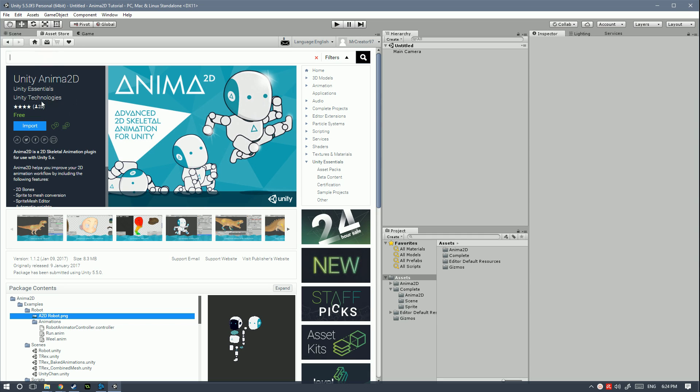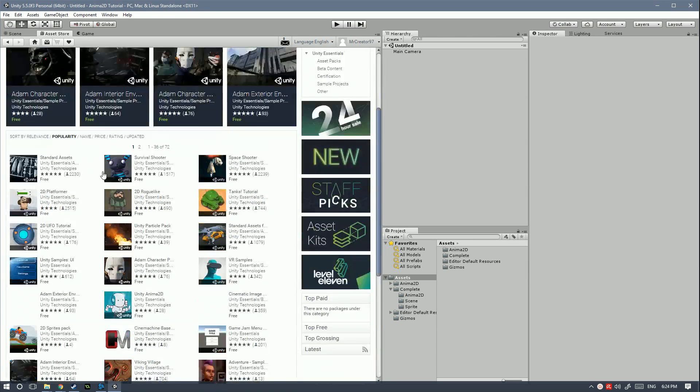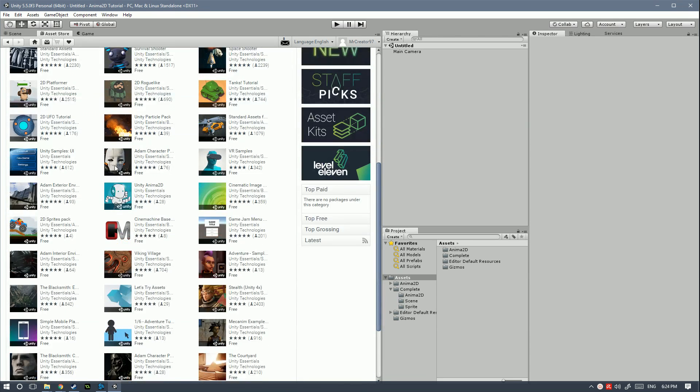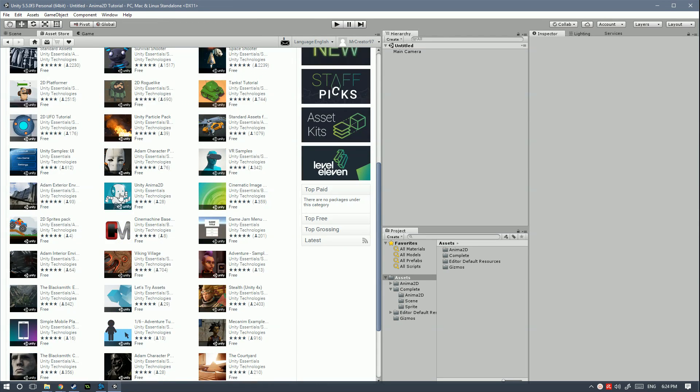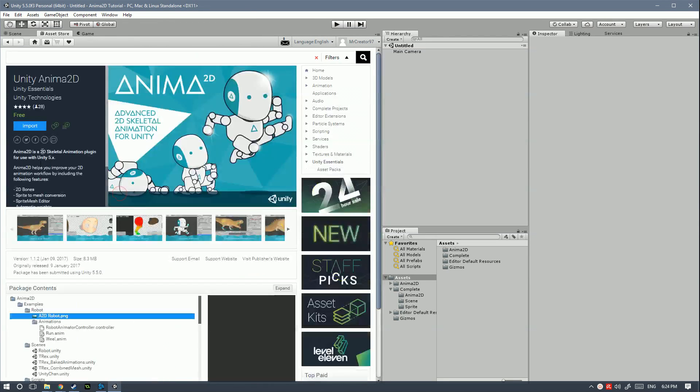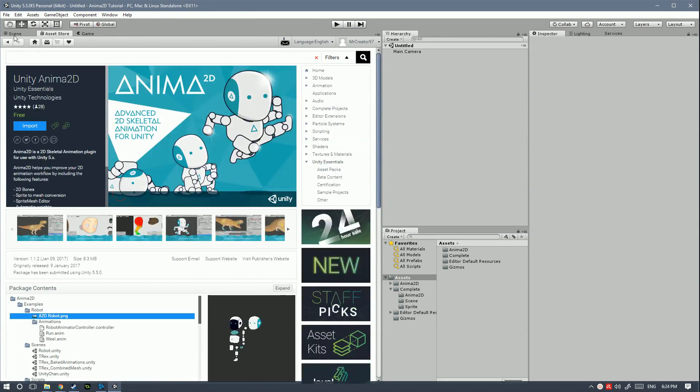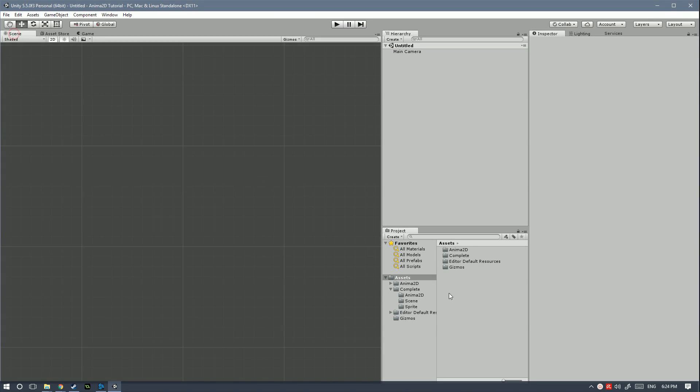You can either type in UnityAnima2D or go down here to Unity Essentials and then scroll down until you see the UnityAnima2D. Then you just hit import and import all the folders into your project.